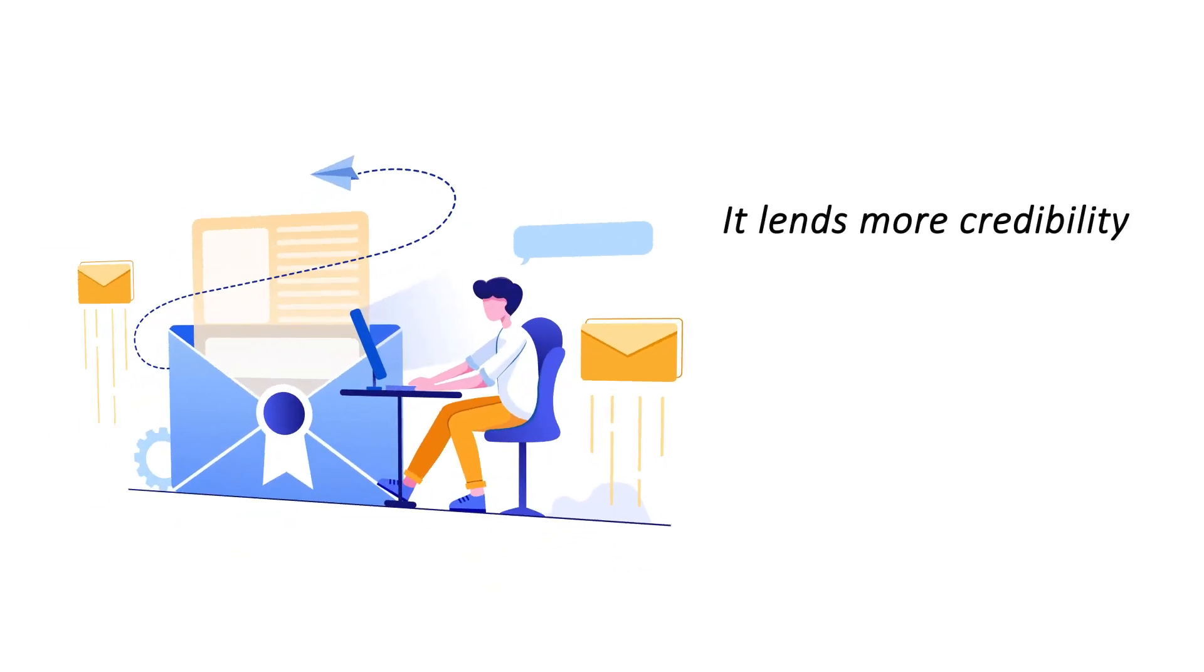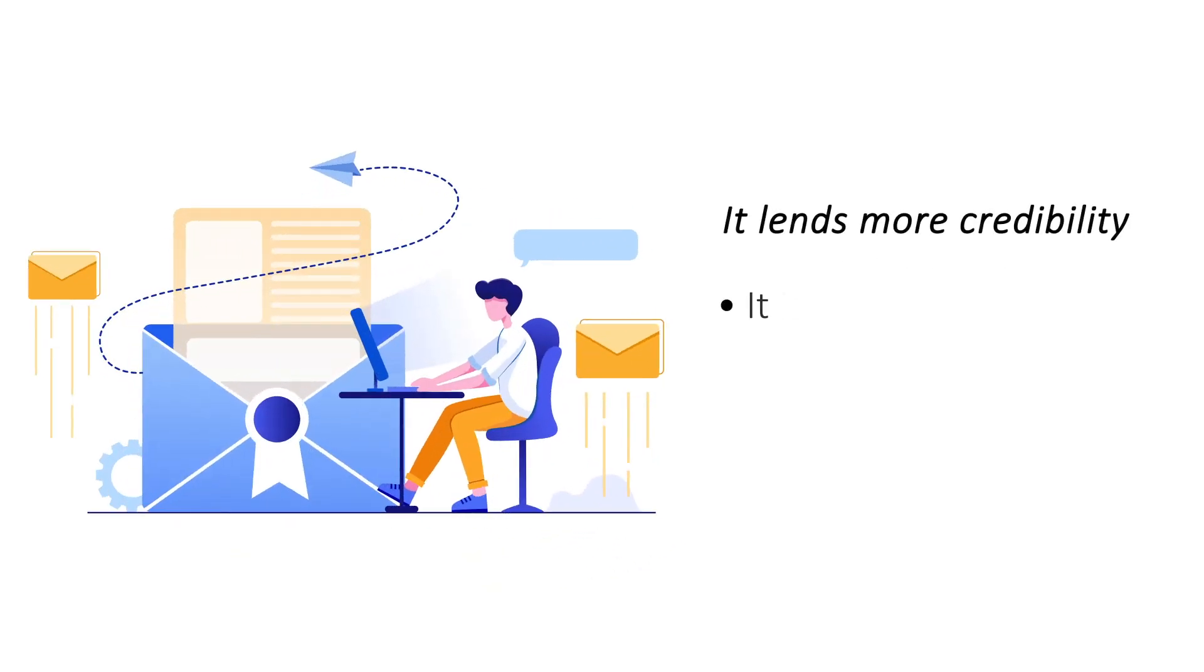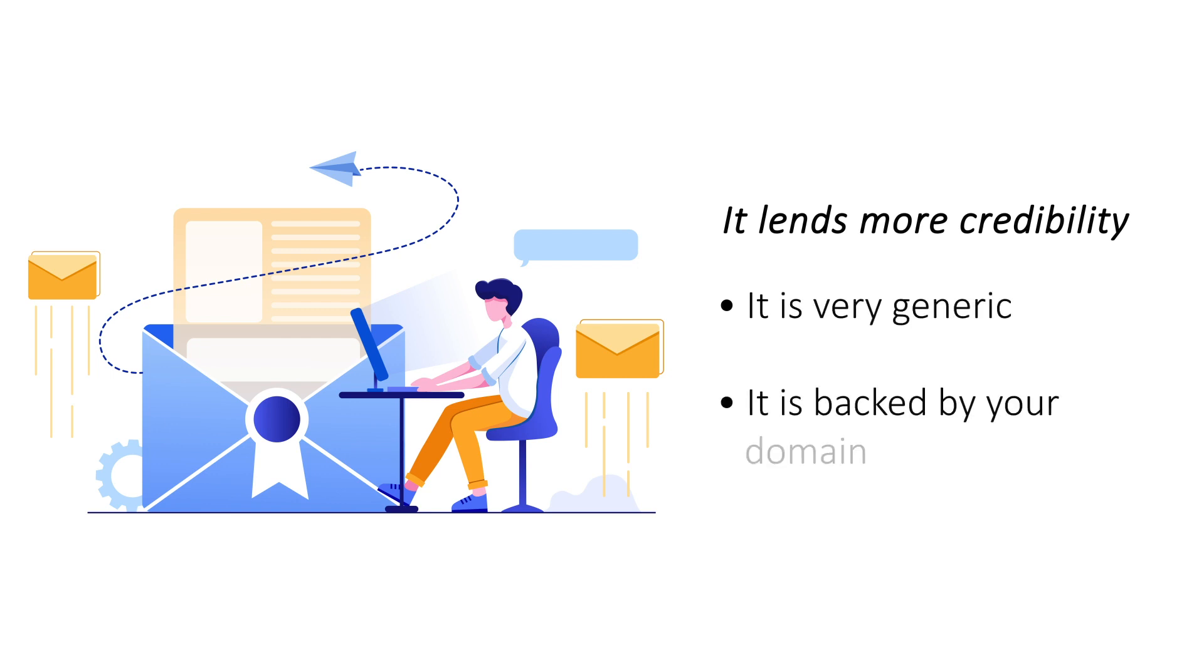It lends more credibility. An email ID from a free service provider does not inspire confidence in business communication. A domain-matching email ID lends more credibility to your communication and is likely to be taken more seriously.